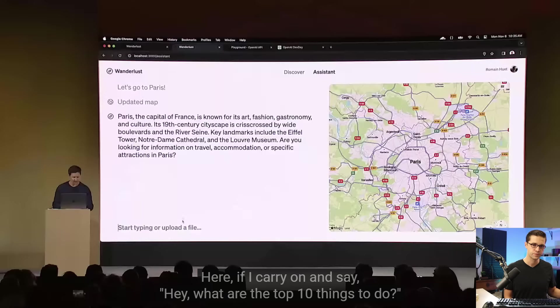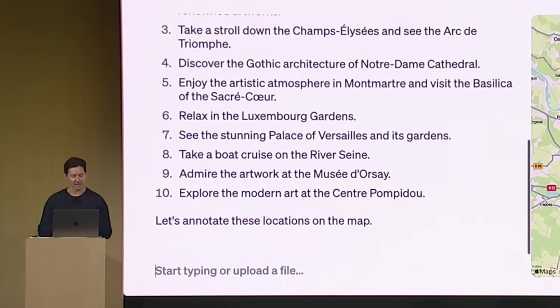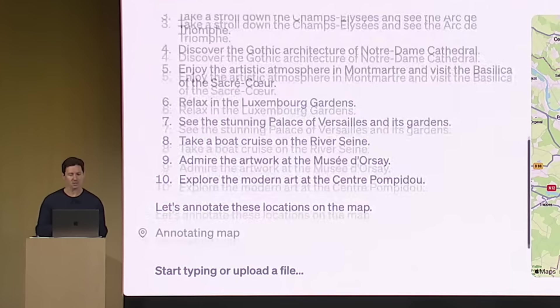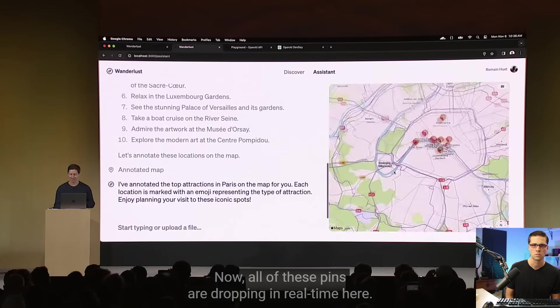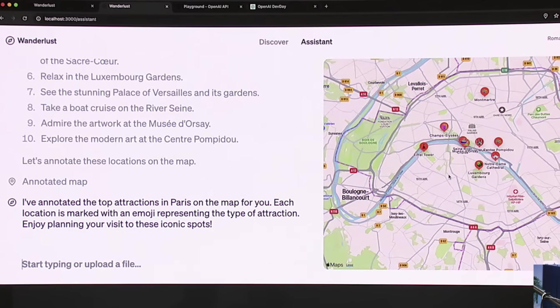So here, if I carry on and say, hey, what are top 10 things to do? I'm going to have the assistant respond to that again. And here, what's interesting is that the assistant knows about functions, including those to annotate the map that you see on the right. And so now, all of these pins are dropping in real time here. Yeah, it's pretty cool.